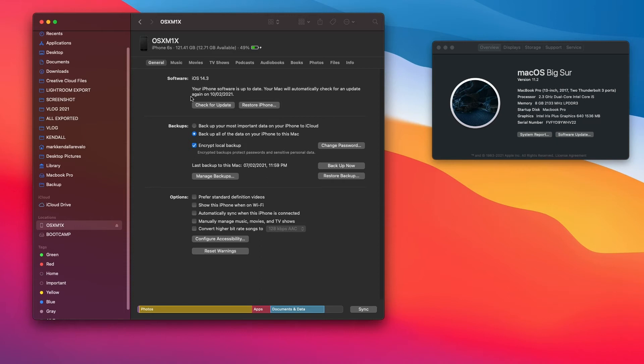As you can see, there's a backup section. You have the option to backup your iPhone to iCloud or backup all the data on your iPhone to this Mac.